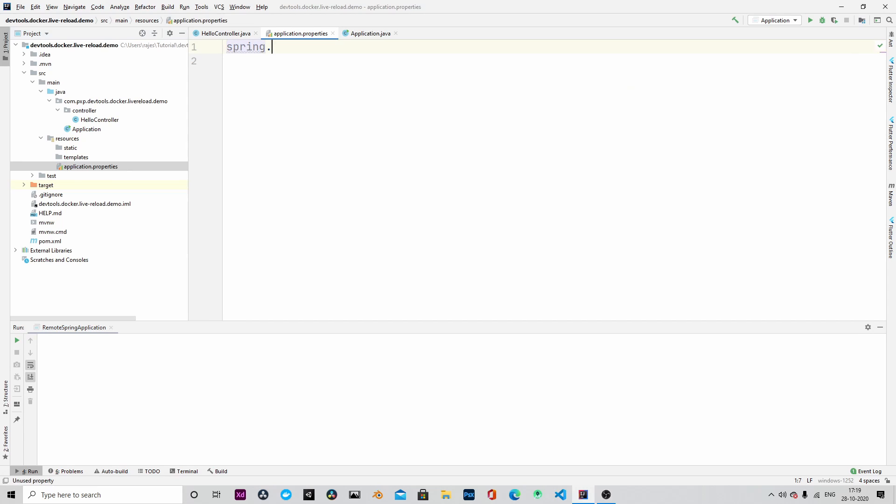We will start by adding a secret in the application.properties file. spring.devtools.remote.secret equal to mysecret.